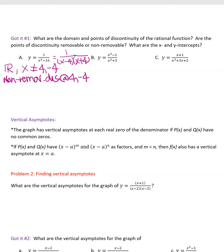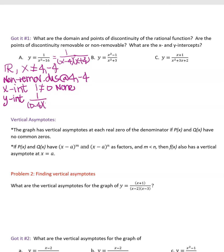For the x-intercept, set the numerator equal to 0 — we can't set 1 = 0, so there are none. For the y-intercept, plug in x = 0: 1/((0 − 4)(0 + 4)) = 1/(−4 × 4) = 1/−16 = −1/16.